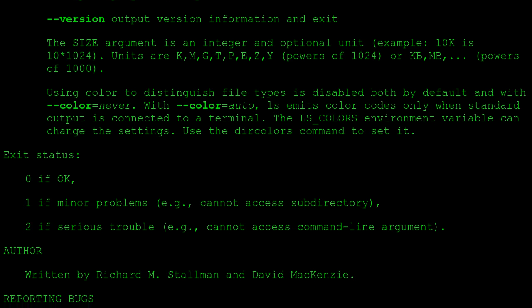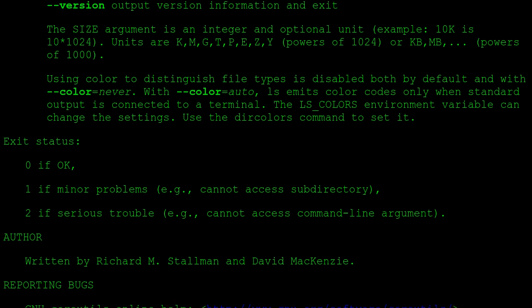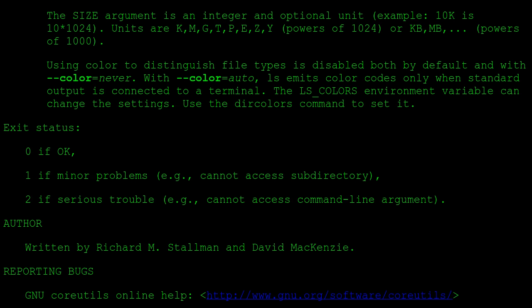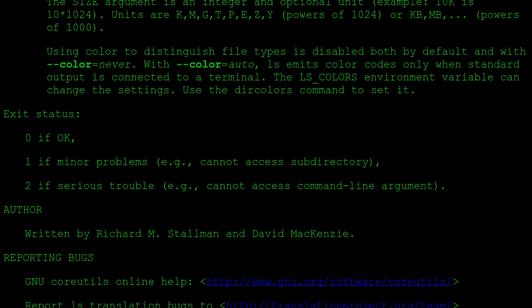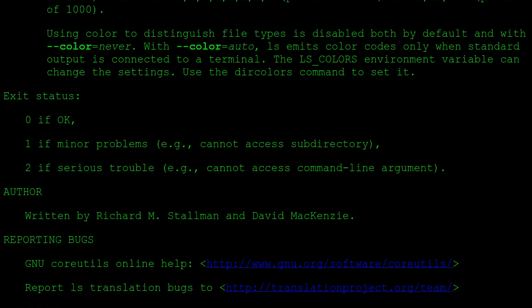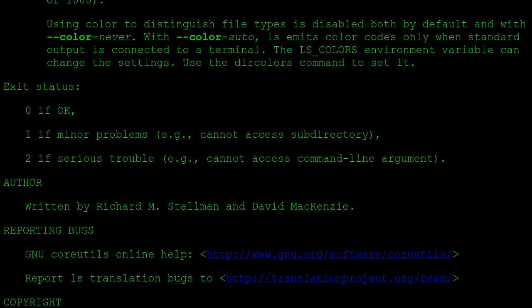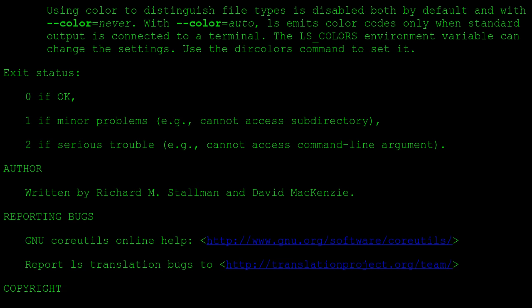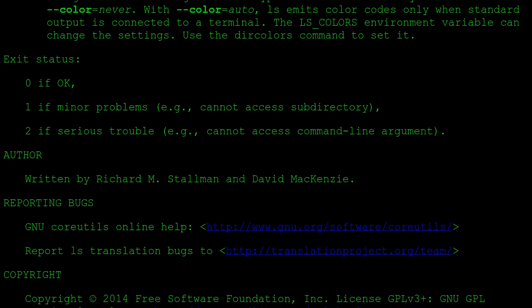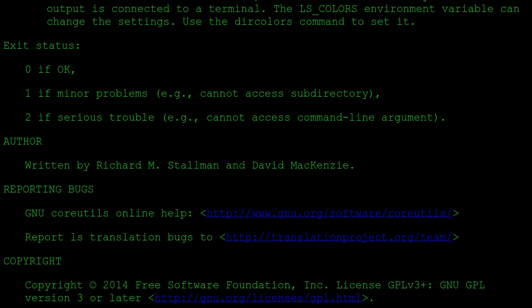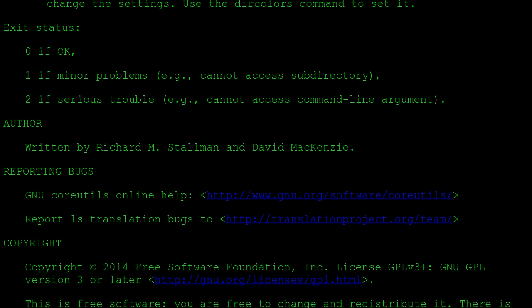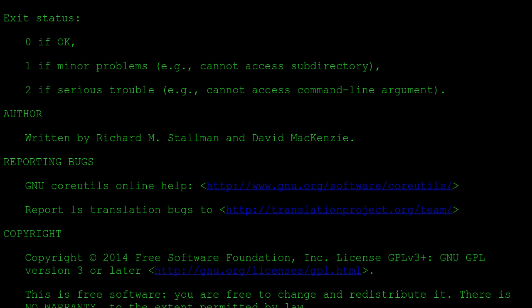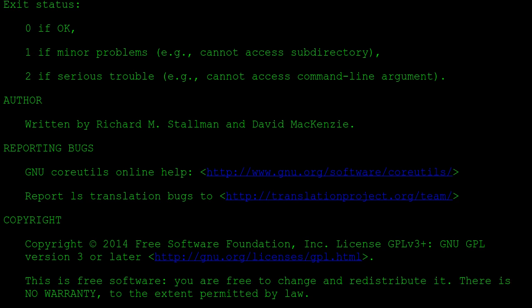Using color to distinguish file types is disabled both by default and with --color=never. With --color=auto, ls emits color codes only when standard output is connected to a terminal. The LS_COLORS environment variable can change the settings. Use the dircolors command to set it. Exit status: 0 if OK, 1 if minor problems (e.g., cannot access subdirectory), 2 if serious trouble (e.g., cannot access command-line argument).